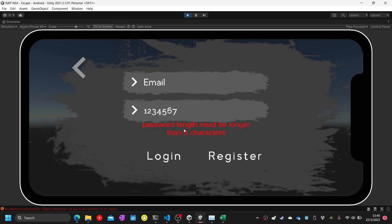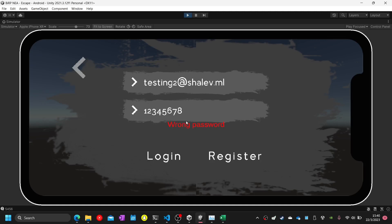Test twenty-five: enter a registered email but wrong password. I will enter testingtube at shareleth.ml and the wrong password — it will show the password is wrong. Now I will enter the correct password — it will show logged in.